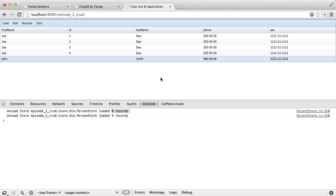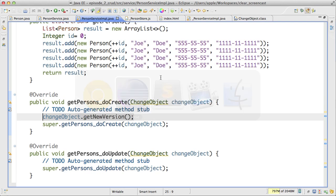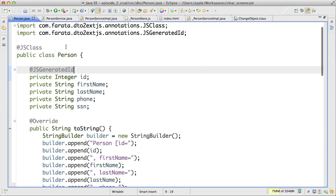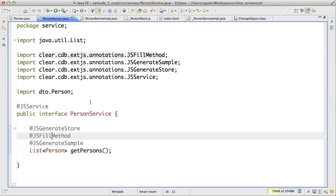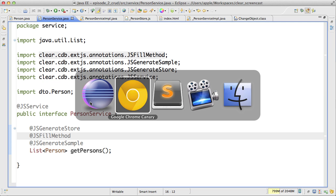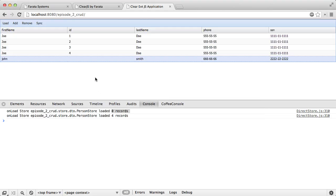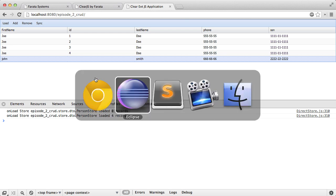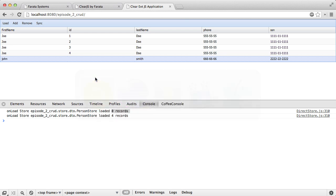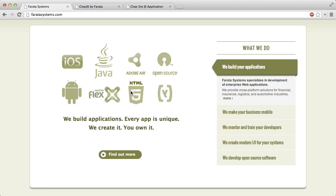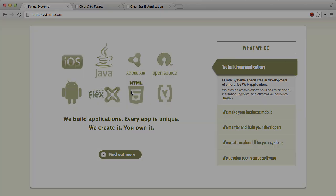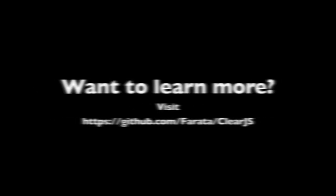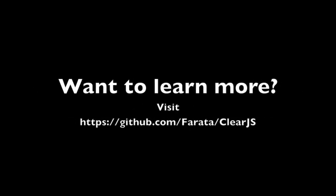For now, this is it. I have shown you how you can use the Clear Data Builder to generate the CRUD application, how you can generate a model from the Java POJO, how you can generate service from Java service and expose the service into front end. And the next time I will show you how you can paginate your data. And I will show you how you can easily do this with Clear Data Builder. For now, I would like to say thank you for your time and you stay tuned for new episodes. Thank you.